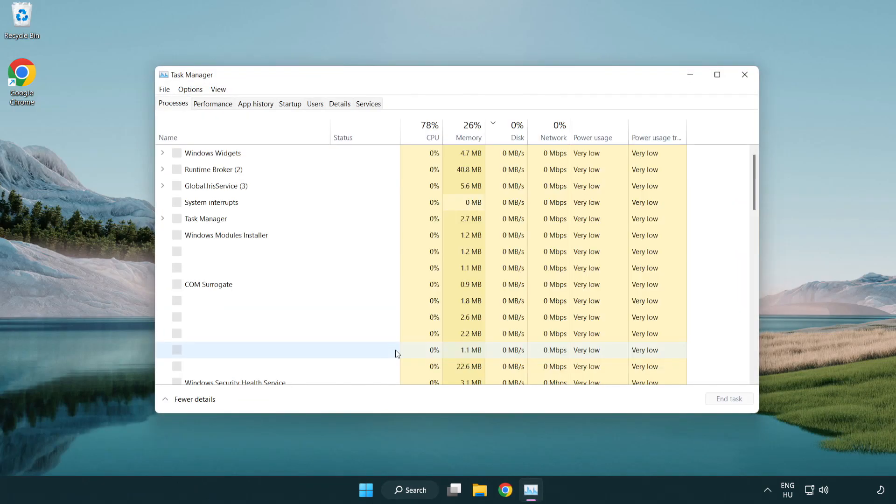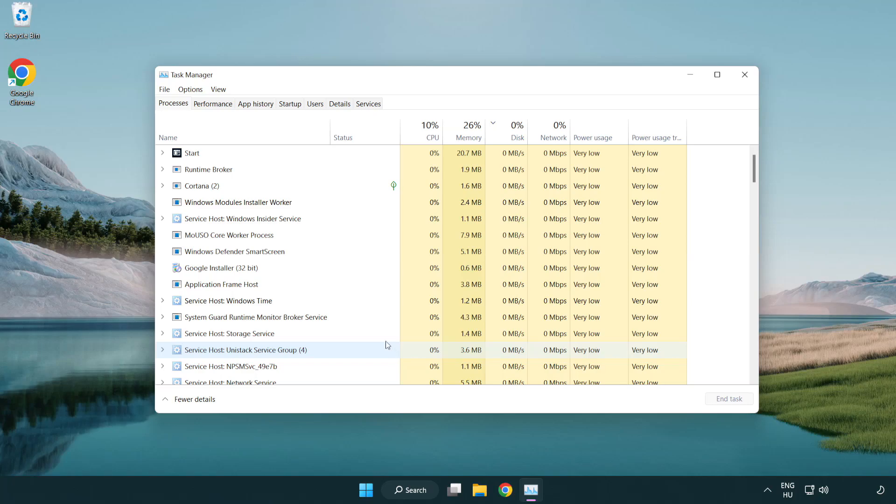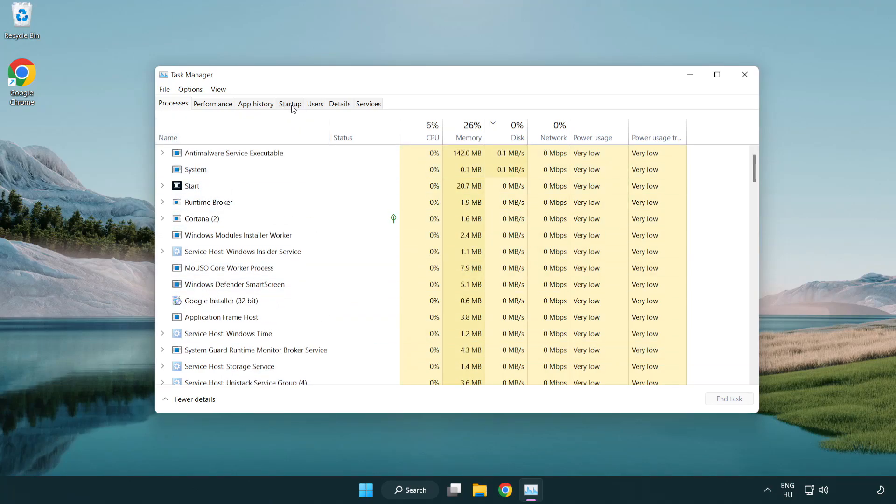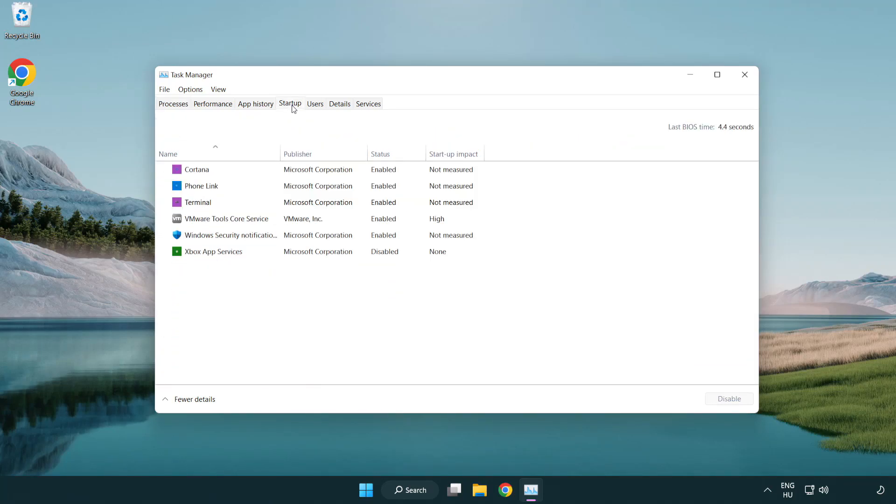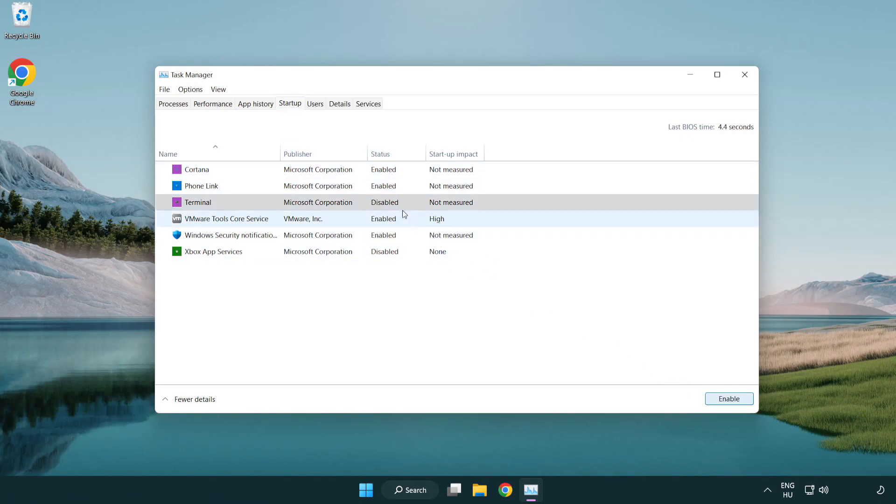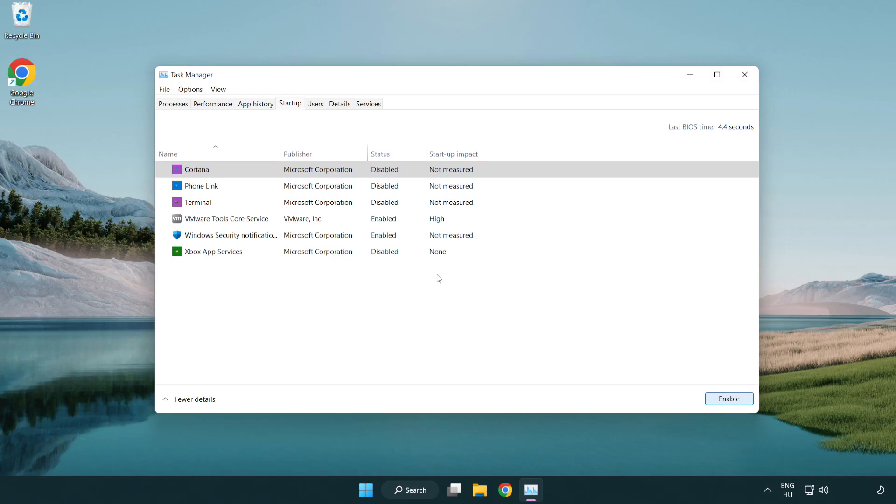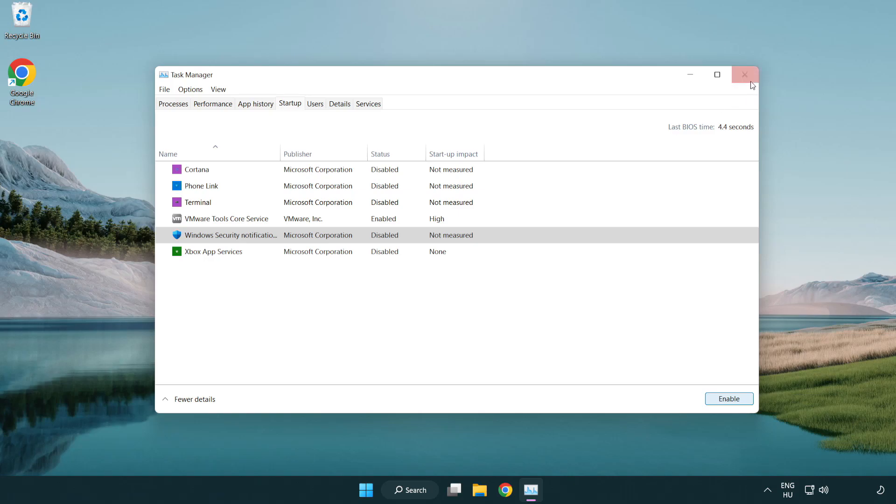If that happens, click start up. Disable not used applications. Close window.